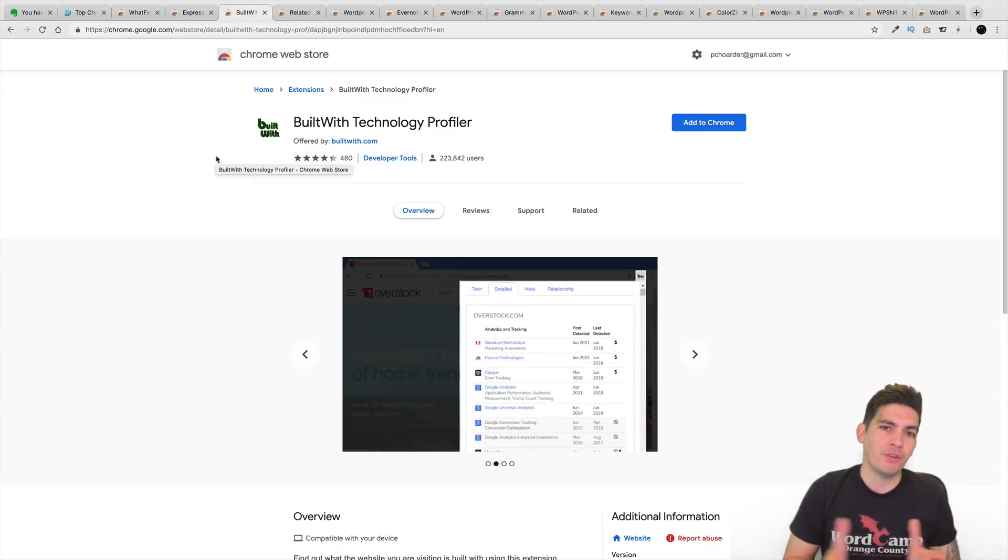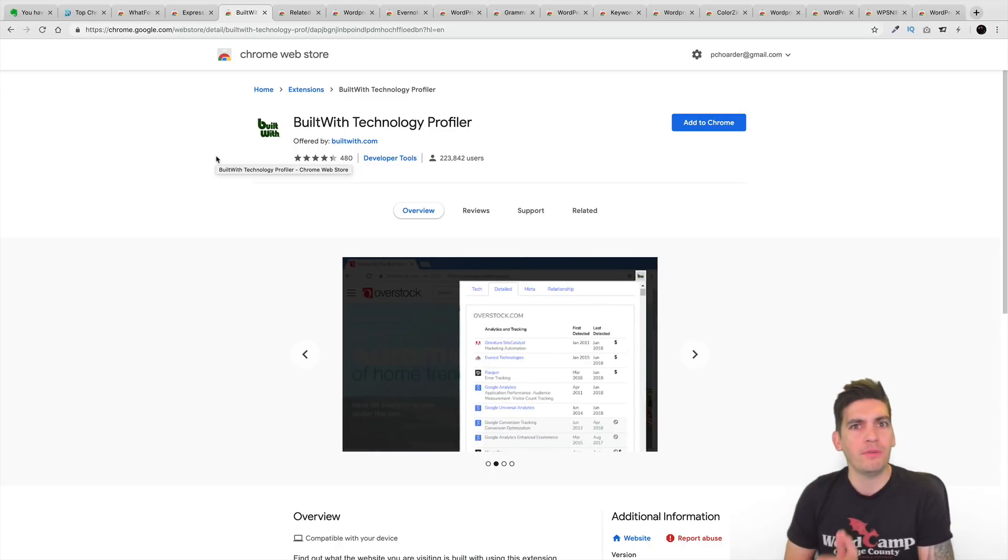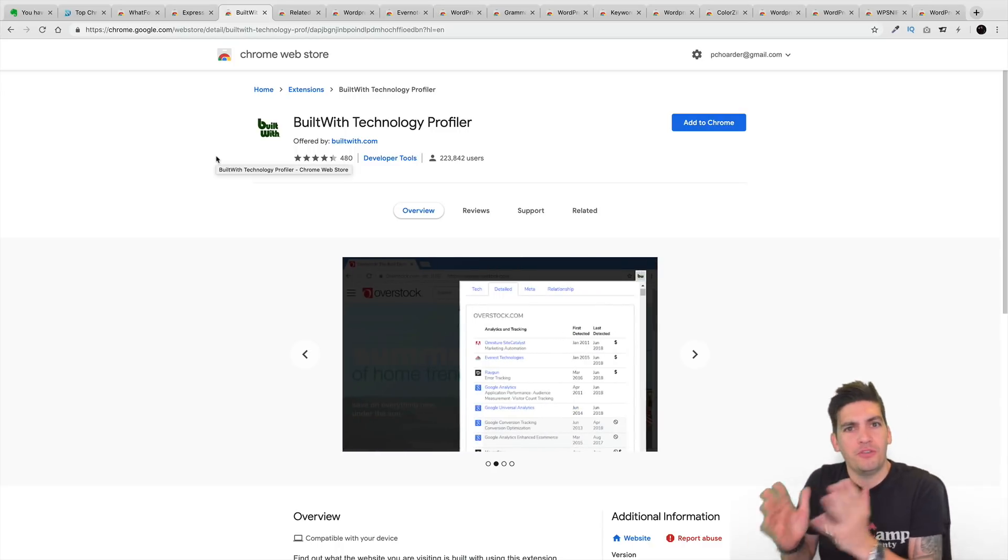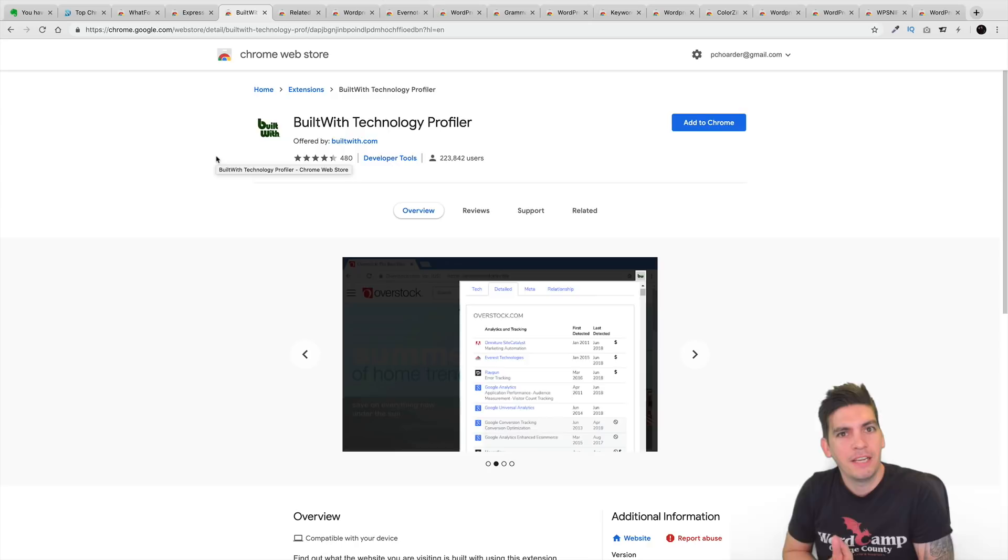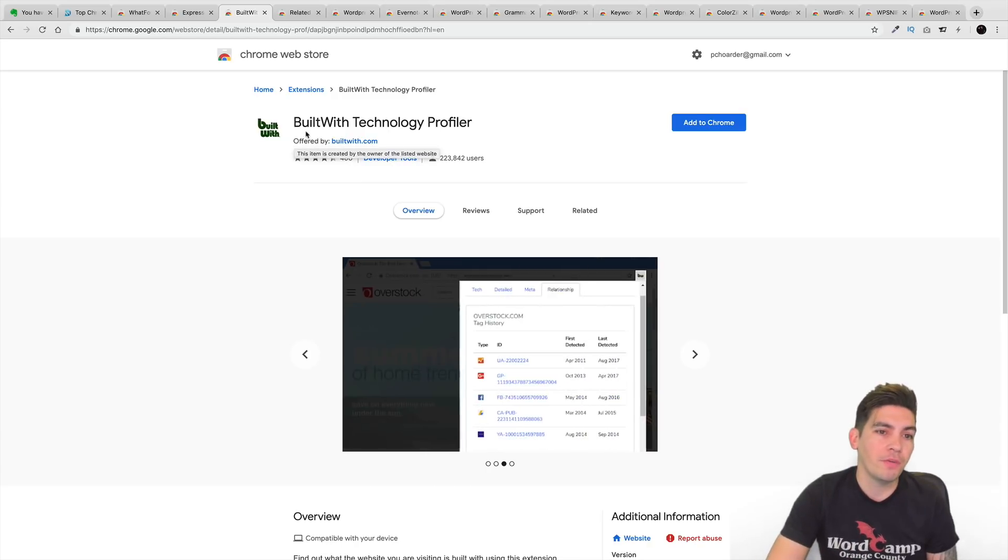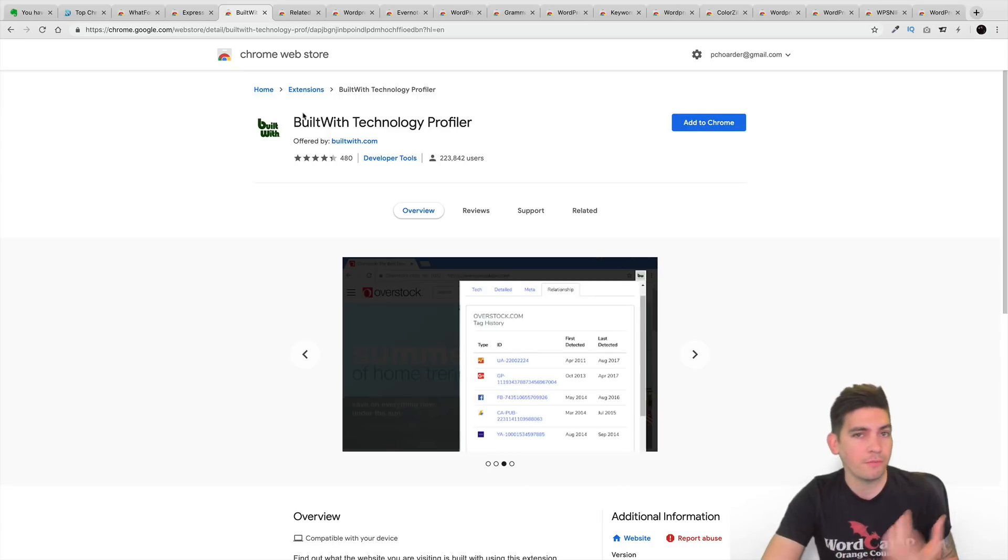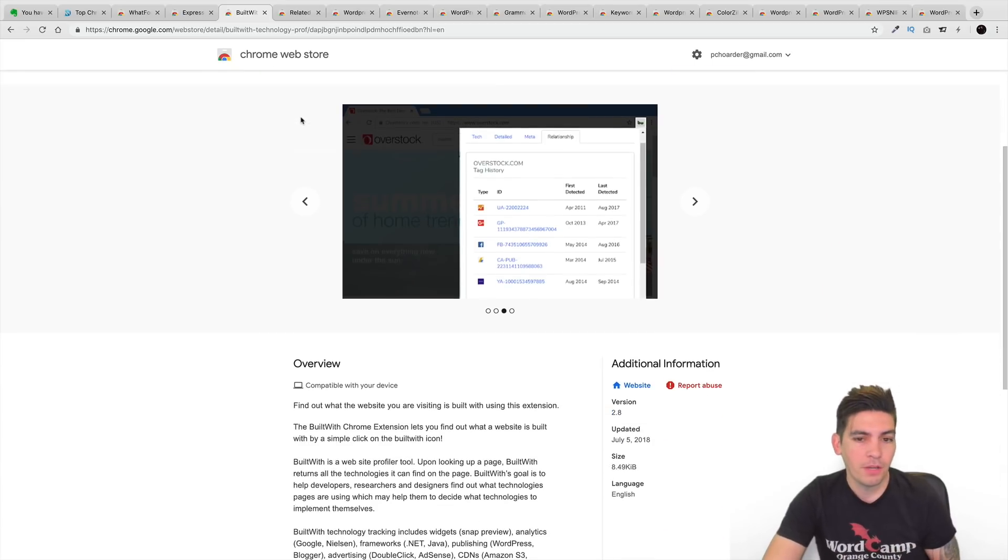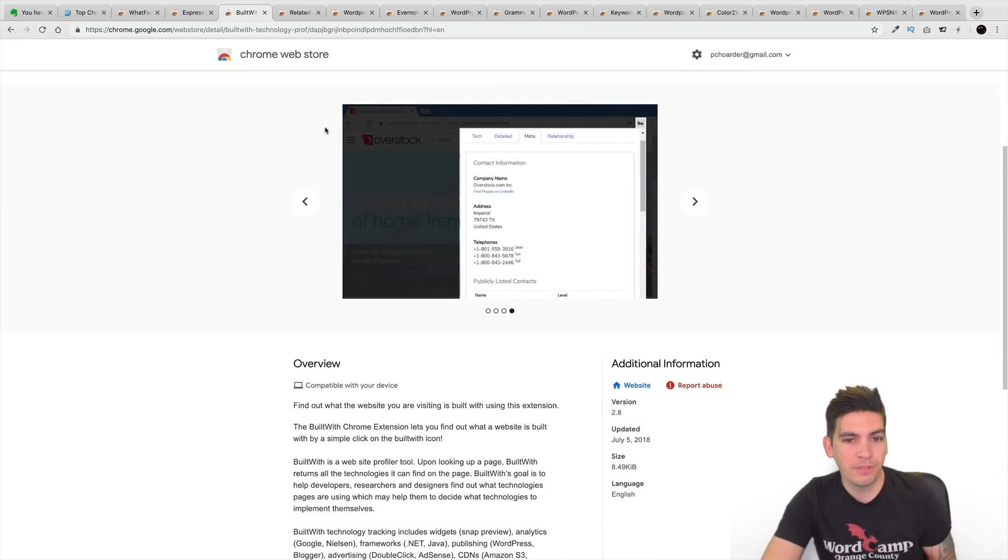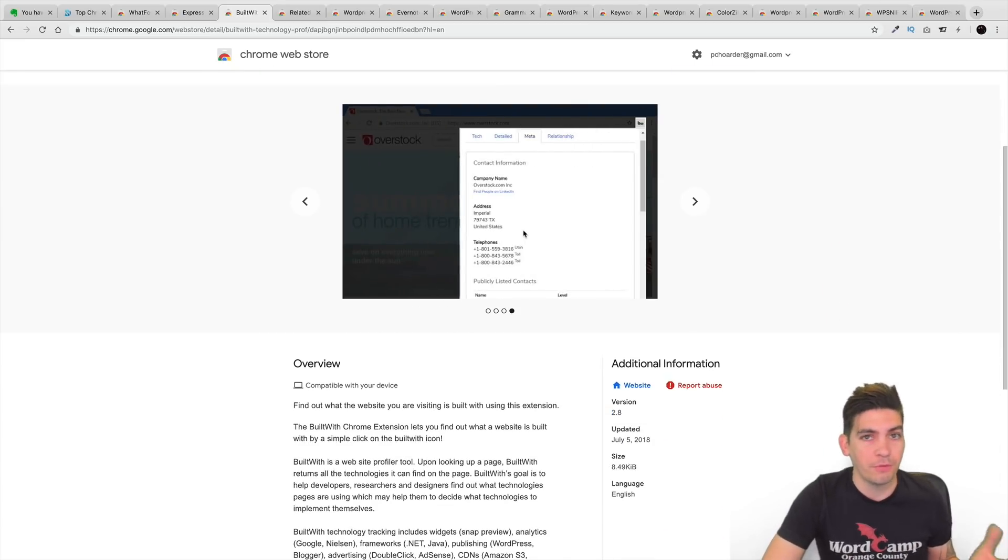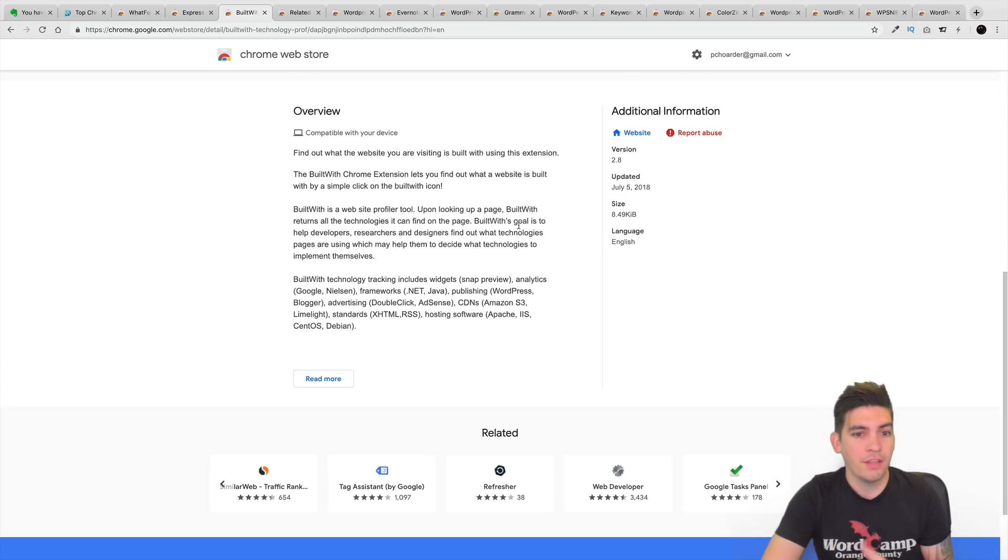Next is BuiltWith. Have you ever been to a website where you want to know, what is this built on? Is this WordPress? Is this Joomla? Is this HTML? The BuiltWith extension will actually show you which other websites are using certain platforms. So, for example, they're saying, oh, this right here is using blogger.com. This one right here is using WordPress.org. This one right here is using...